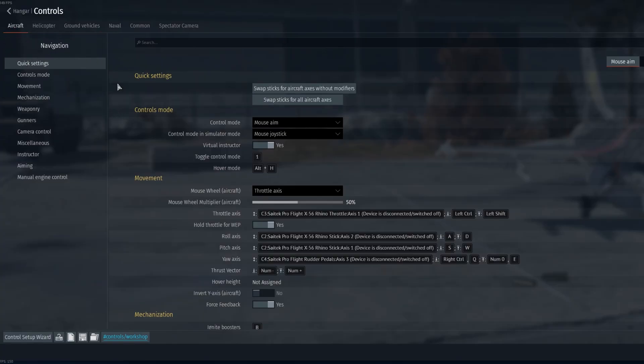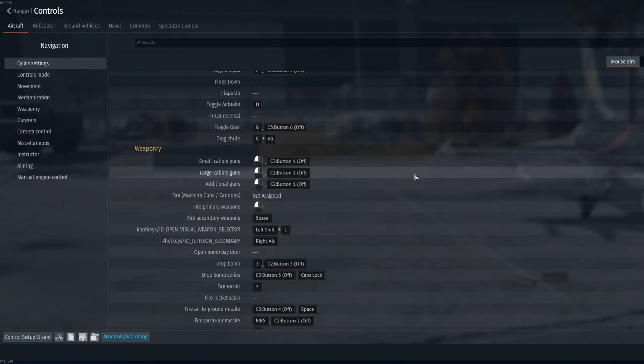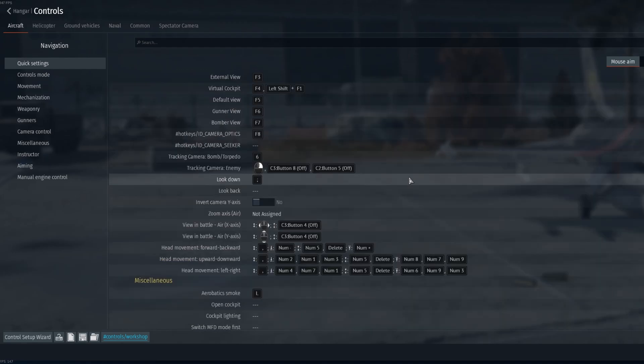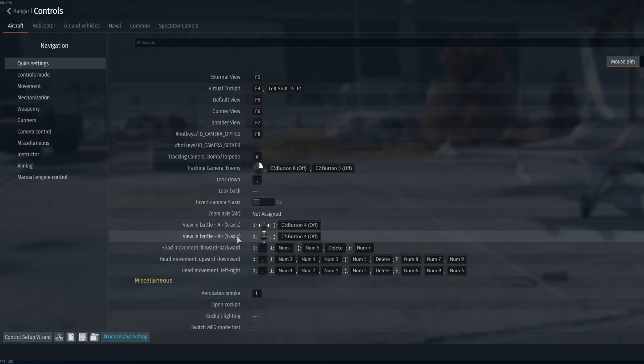This is going to be for aircraft and we're going to scroll down to camera control and we're going to take a look at this view in battle X and Y axis.